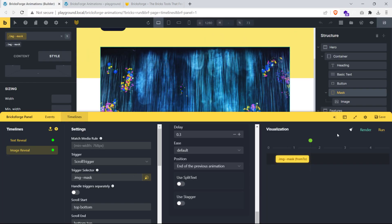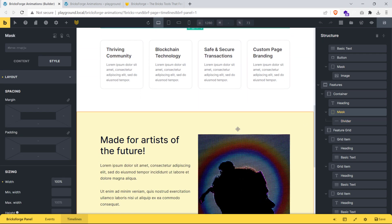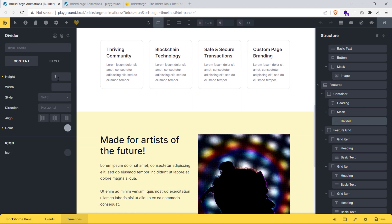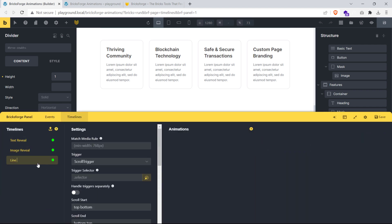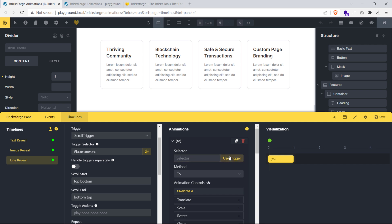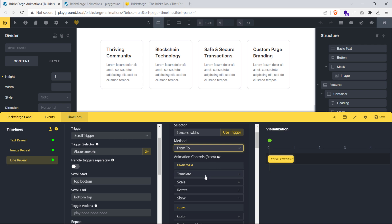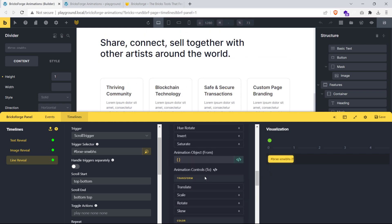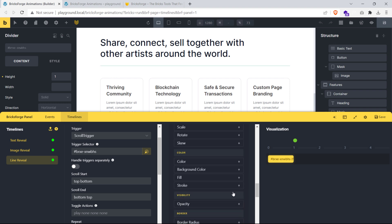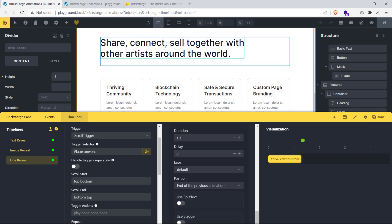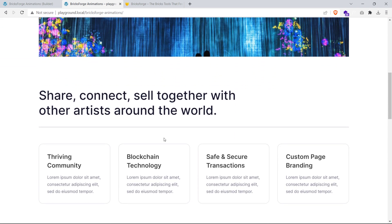Head back to BricksBuilder and let's create the line reveal effect. We have a divider element wrapped inside a div element named mask. The div has 100% width and overflow set to hidden. The divider has a light grey color and a height of 1 pixel. Open the BricksForge panel and create a new timeline named line reveal. Set the trigger selector to the divider element and add a new from-to animation timeline using the trigger selector. In the animate-from controls, set the X translate to around minus 1200 pixels; in animate-to controls, set it back to 0. Add a default easing and increase the duration slightly — the line reveal works as intended.